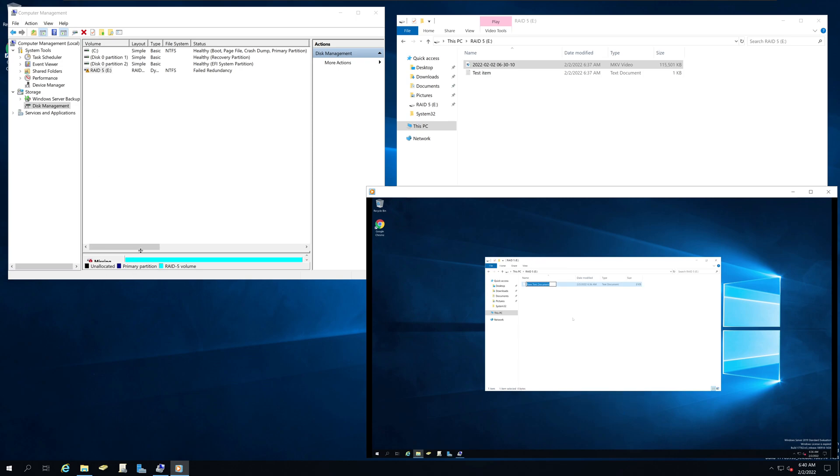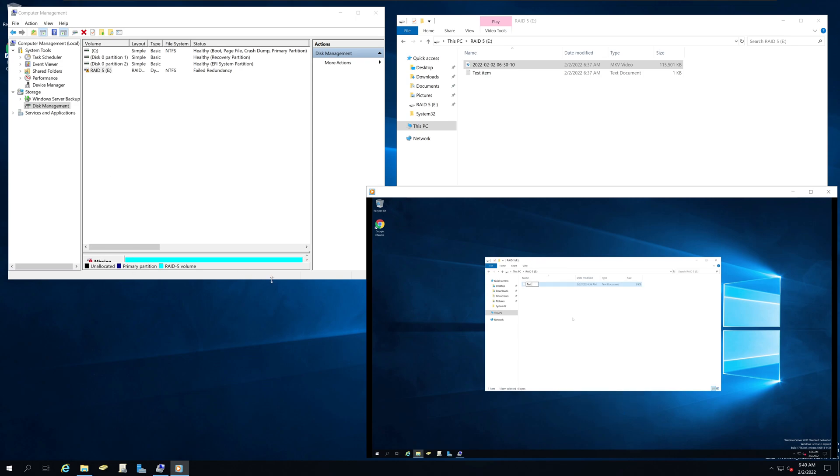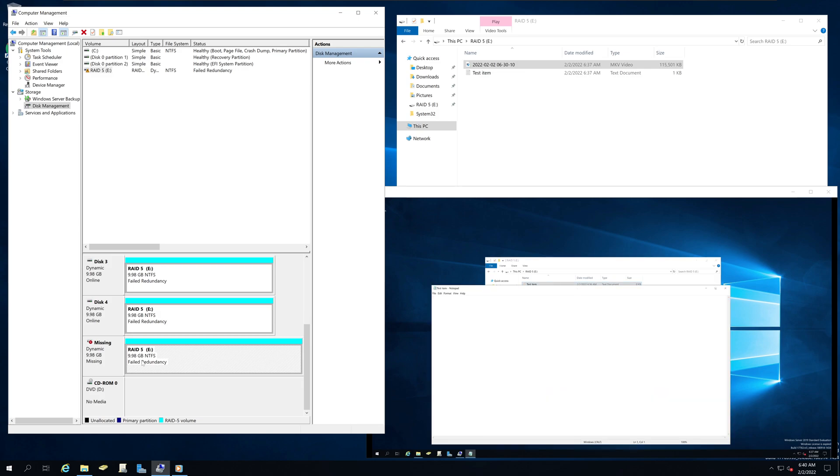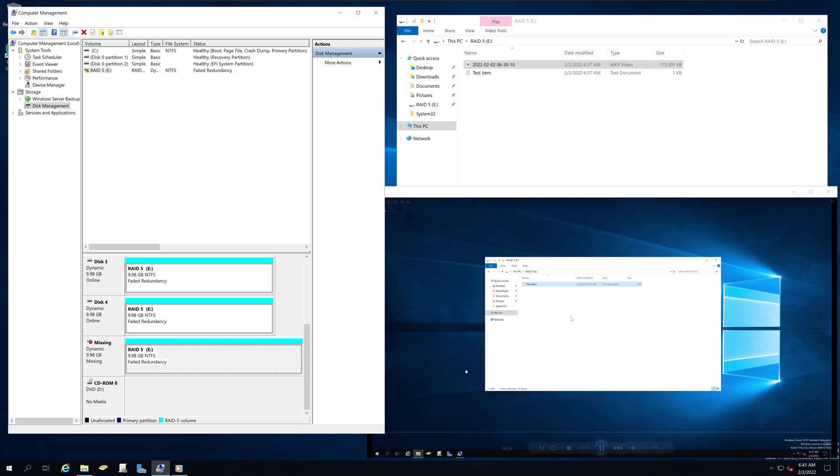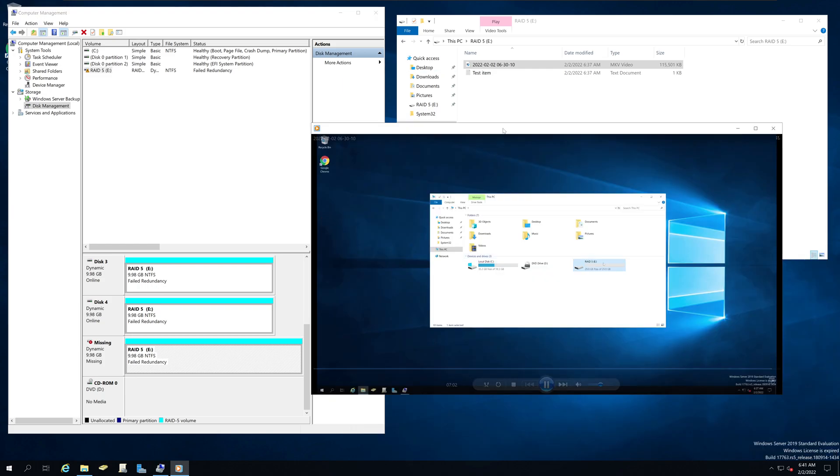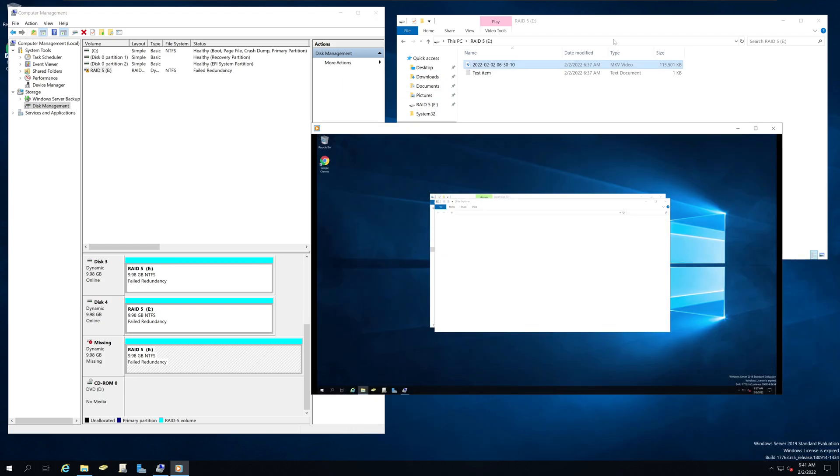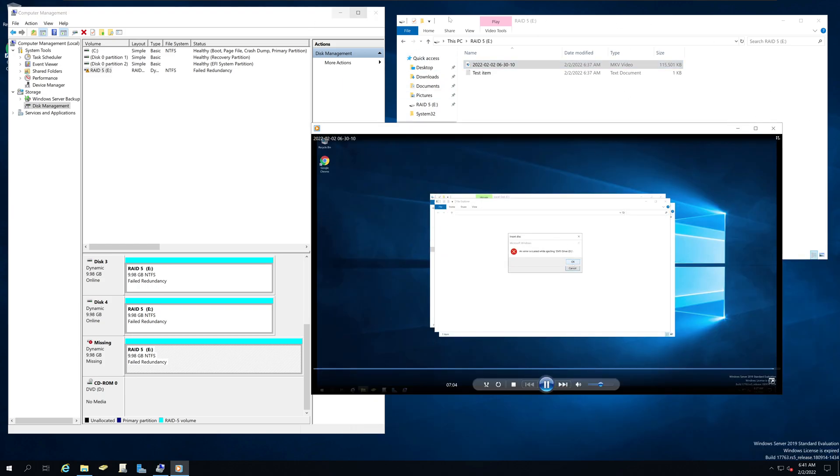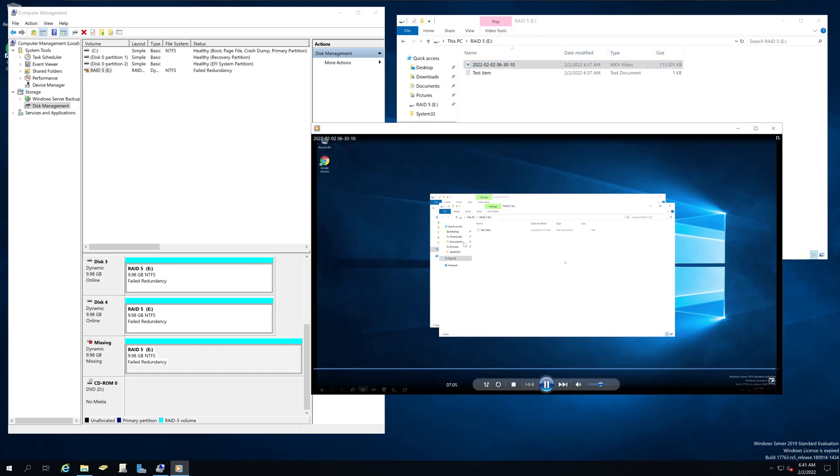And once you add a new hard drive to replace this failed drive, you can rebuild the RAID 5 array and at the same time keep continuing to use data out of the RAID 5.